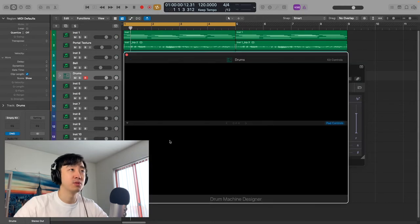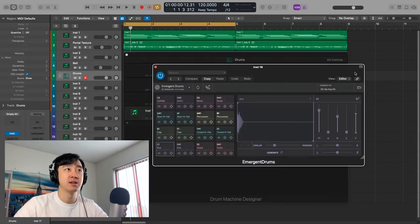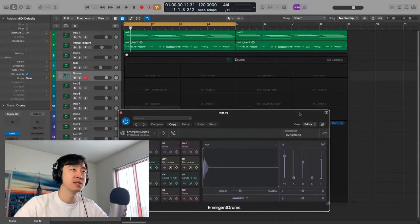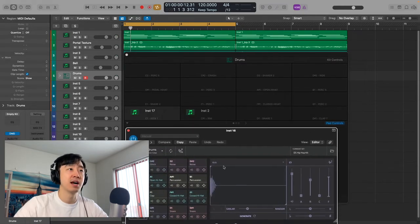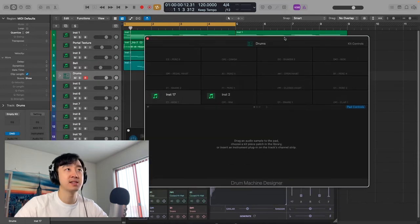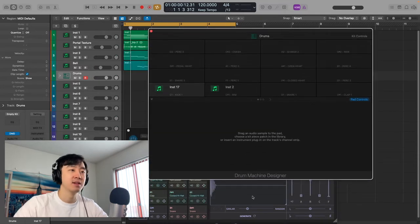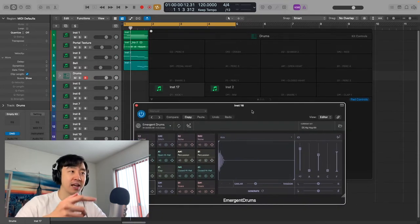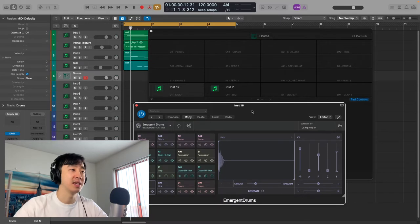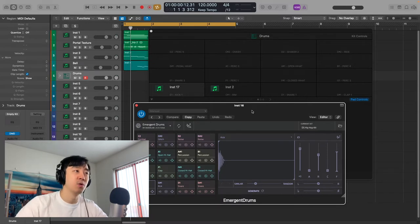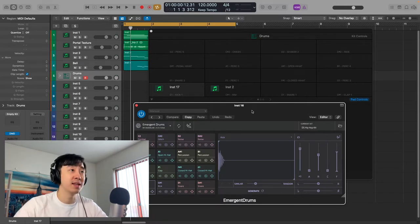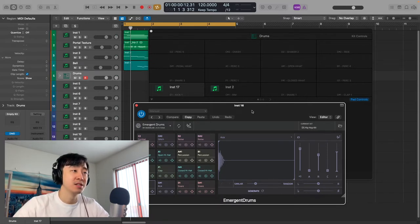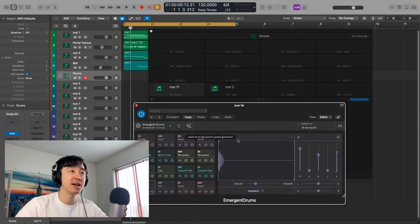The way I like to do it is I'm gonna use Drum Machine Designer, which is built into Logic. I'd rather just drag these samples into the pads, and then I can manipulate it further there and play it out on the keys or using some drum pads. That's the way I like to do it.